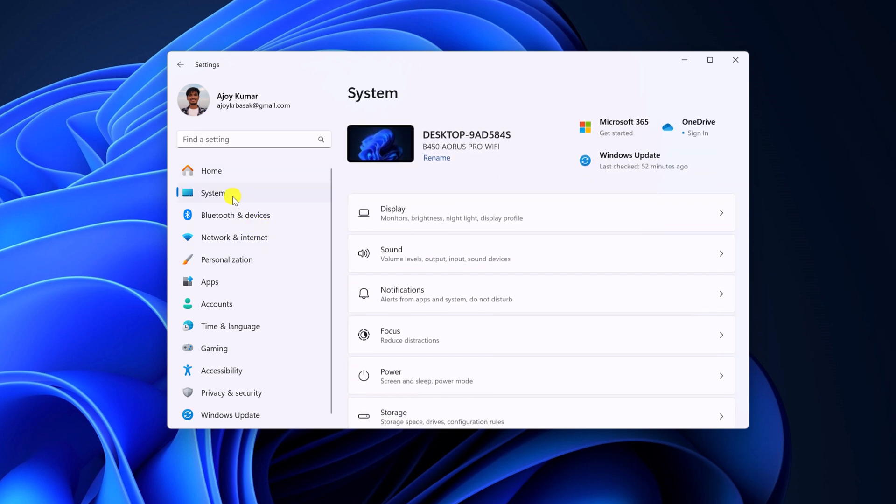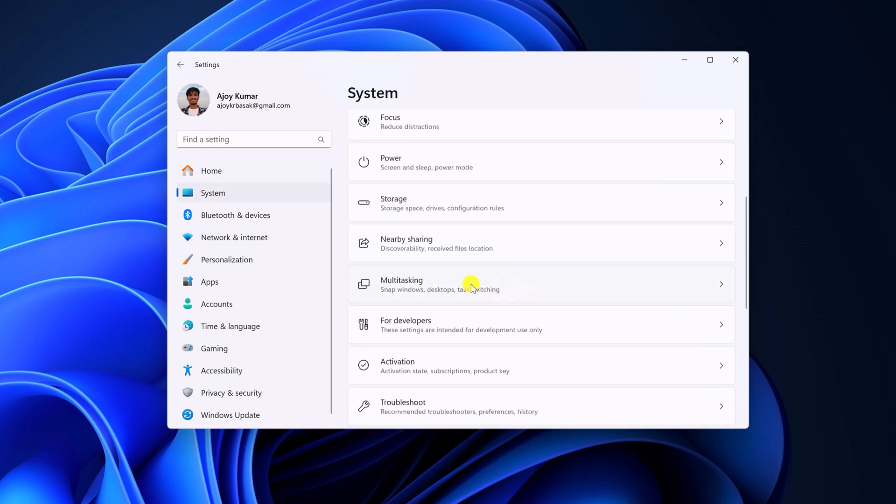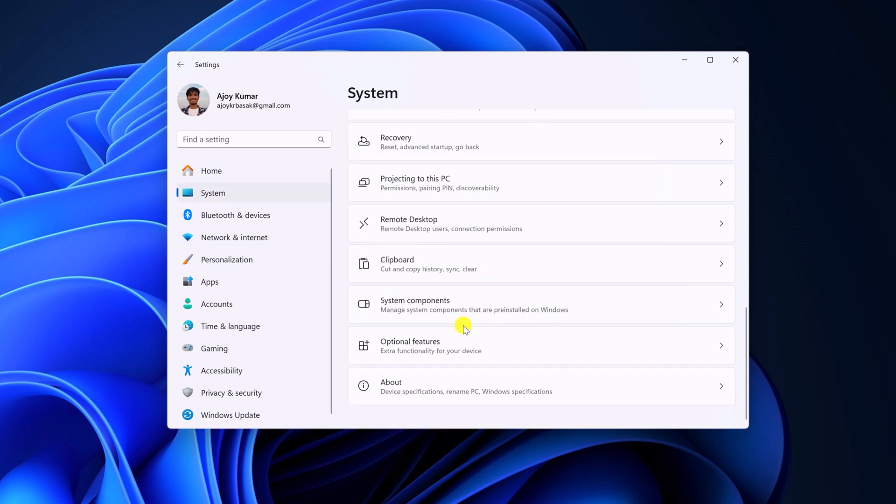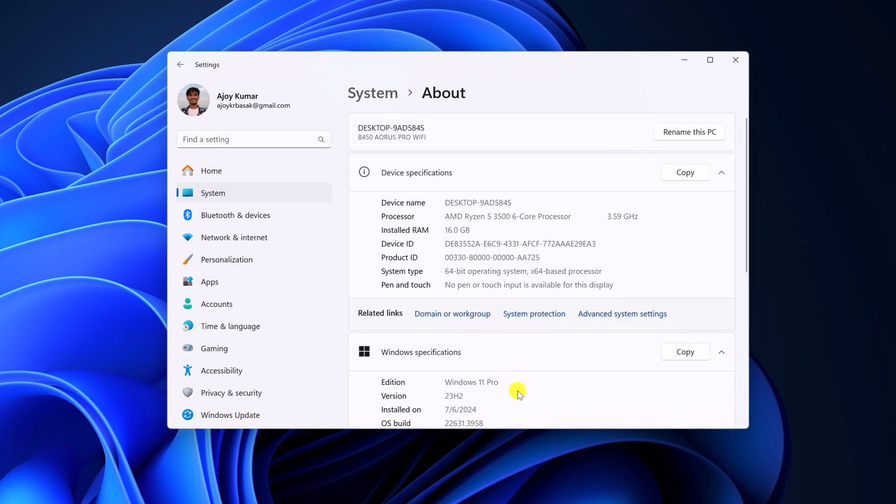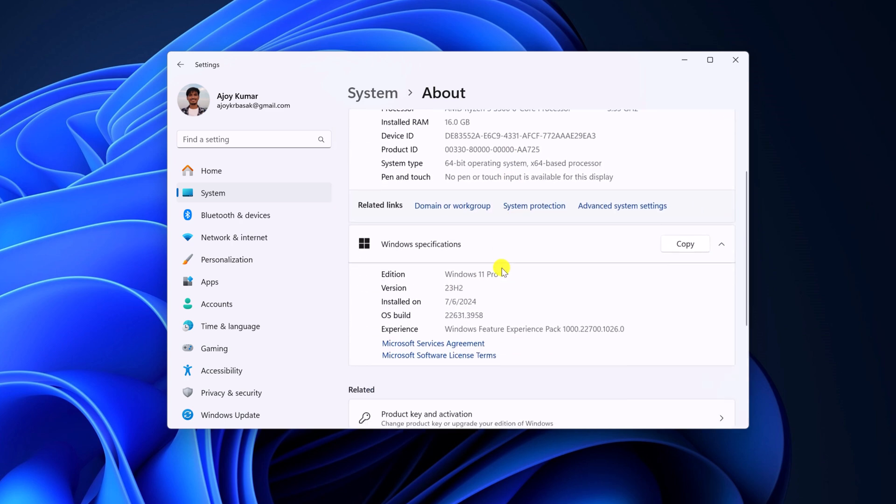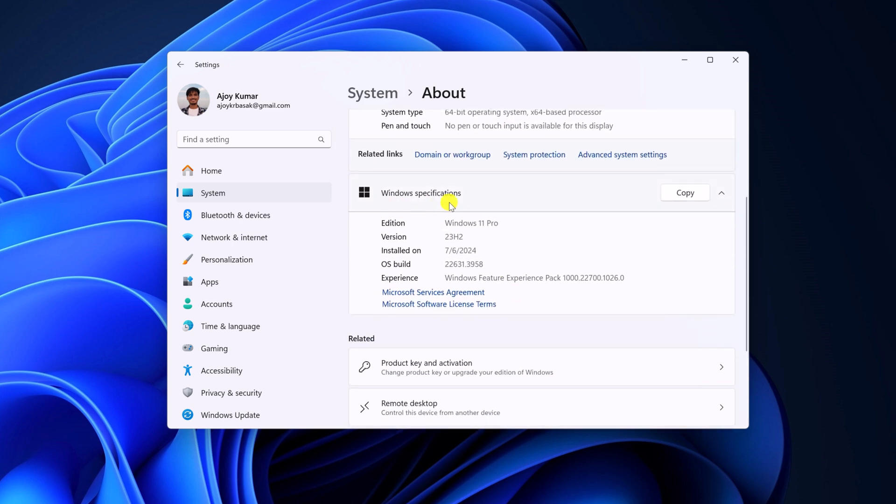Click on system, scroll down, click on about and scroll to windows specifications section. Here you will find your windows information including installation date as you can see here.